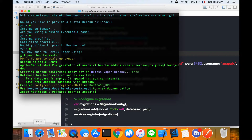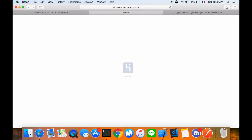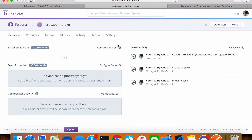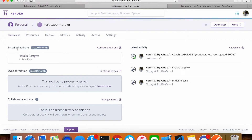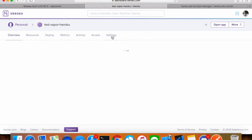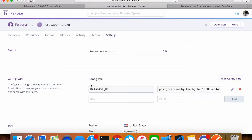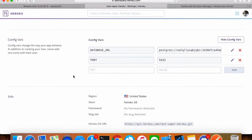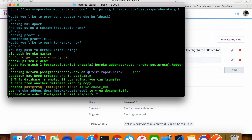Now we need to go to the dashboard and refresh. We should see our Test Vapor Heroku app here. And there we see installed add-ons — the Heroku Postgres was set up correctly. Next, let's go to Settings and Reveal Config Variables. We will need to set the port to 5432.